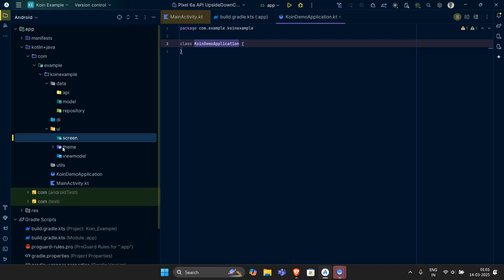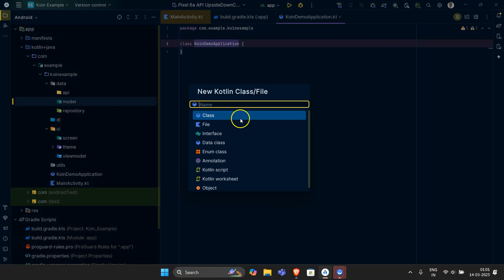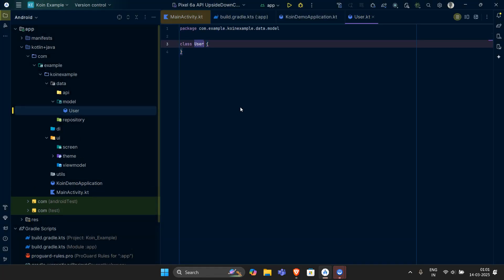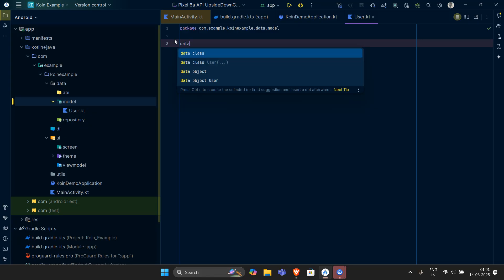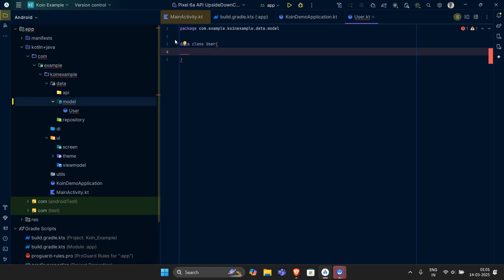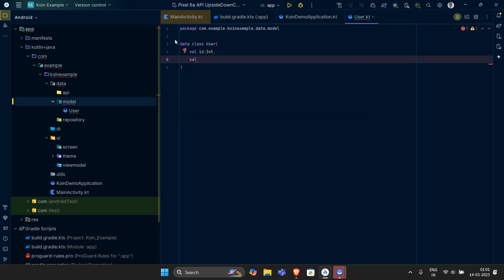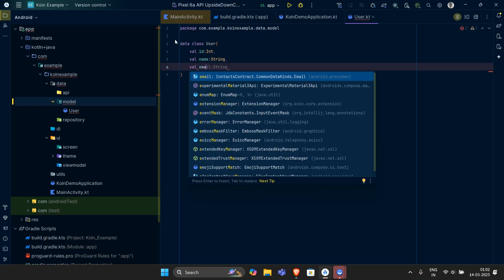The first thing we are going to implement is our data class inside the model package. Let's create a data class and name it 'User'. A user shall have an ID, name, and email. The ID is going to be of type integer, then we have a val 'name' of type String, and then 'email' also of type String.